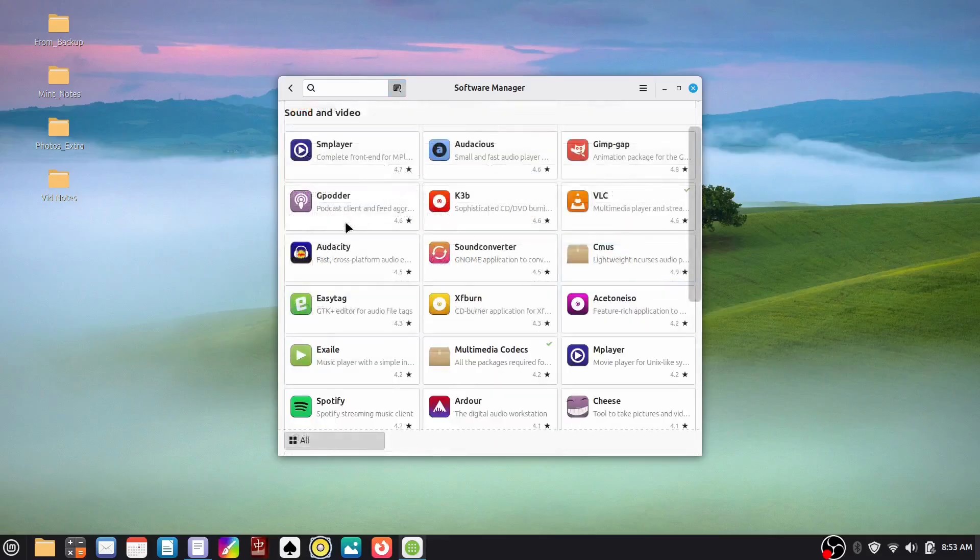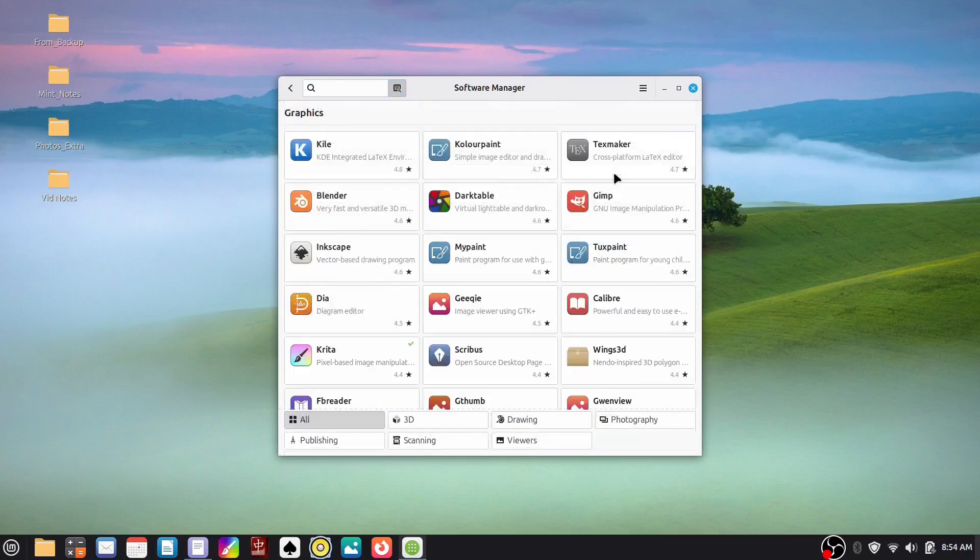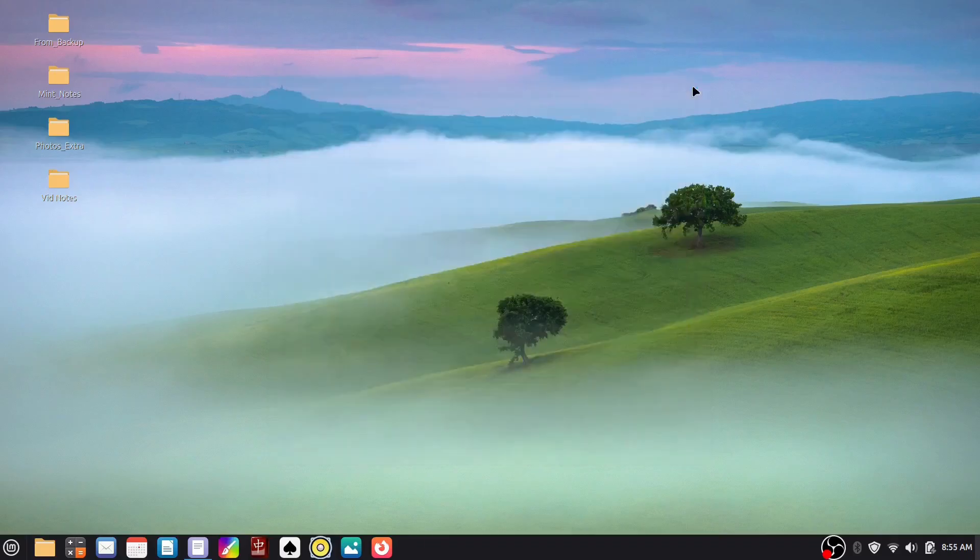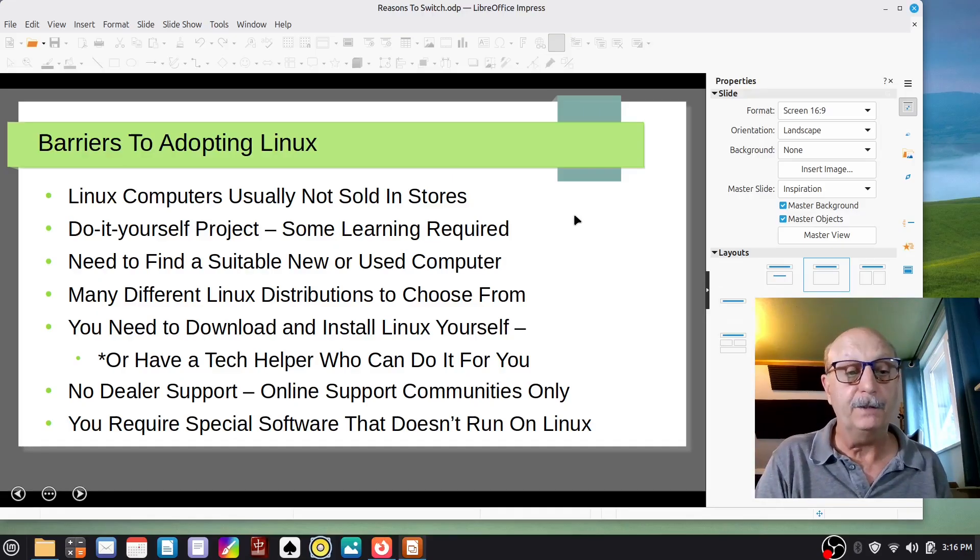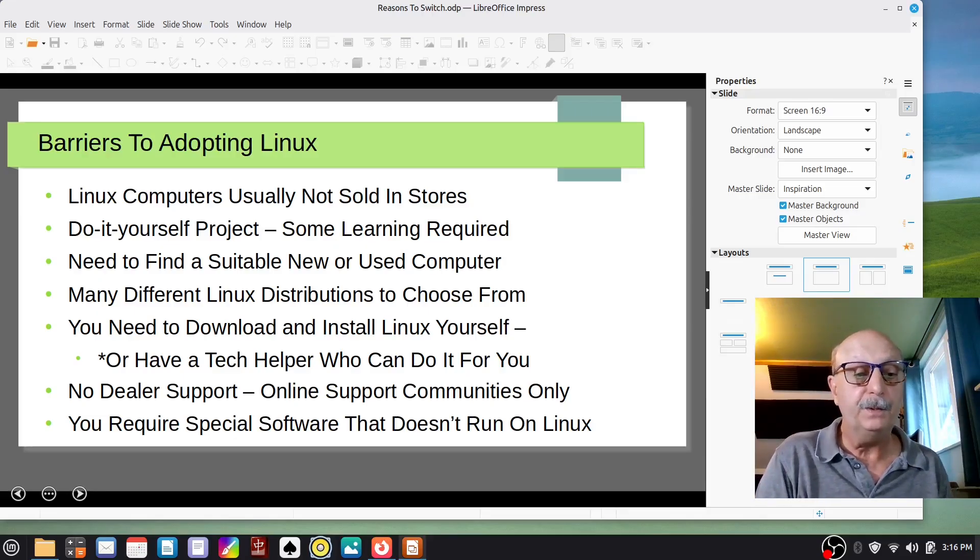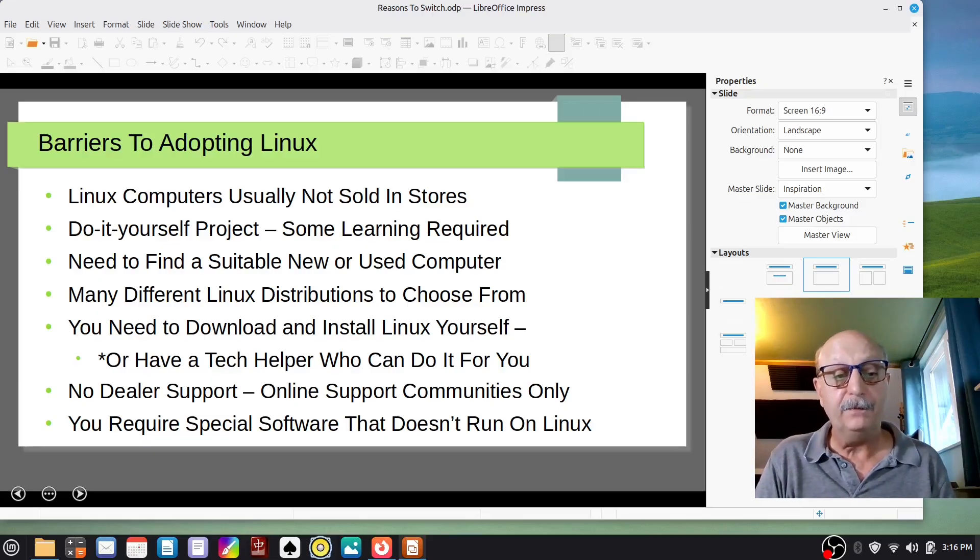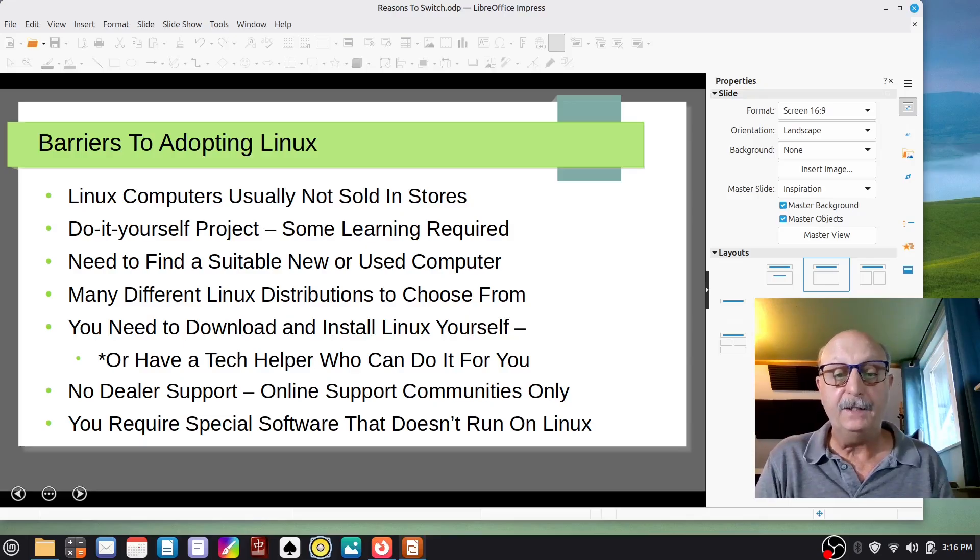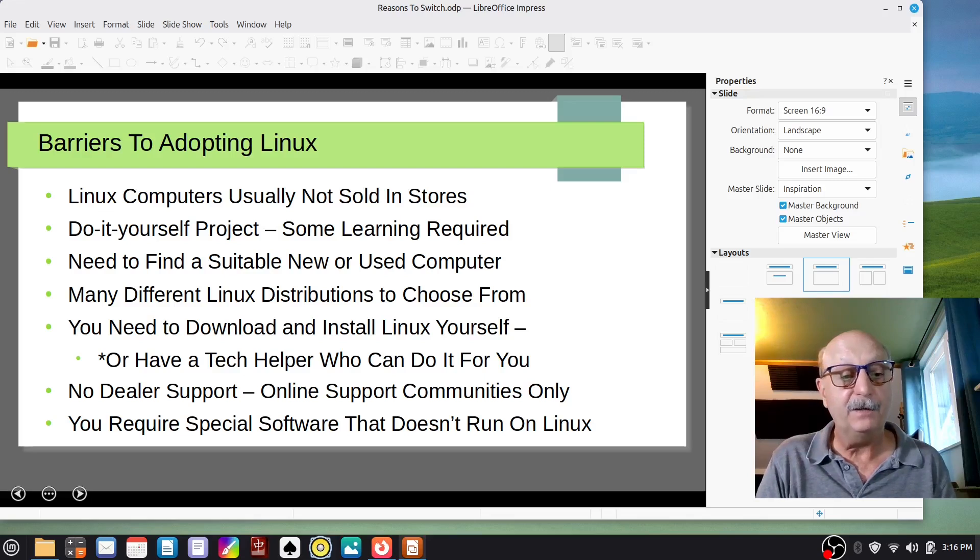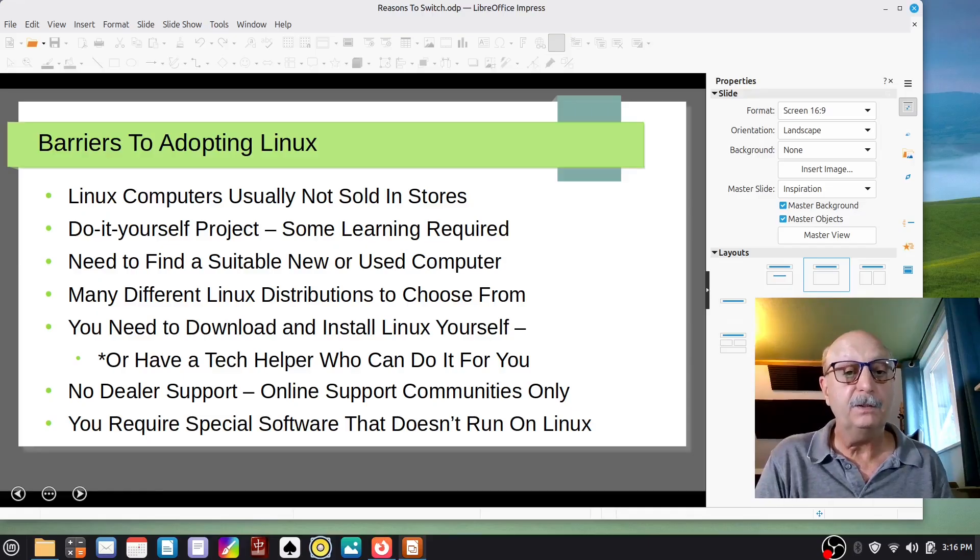Now, there are some barriers to adopting Linux. The first one is that it really isn't sold in stores. It's a do-it-yourself project, and there's some learning required. So you need to find a suitable new or used computer, and there are many different Linux distributions to choose from, and you need to figure out how to choose one. A nice thing about that is that myself and lots of other people have done a lot of testing and playing around because we like doing that kind of thing. There are some highly recommended ones, and Linux Mint is one of the most recommended ones.